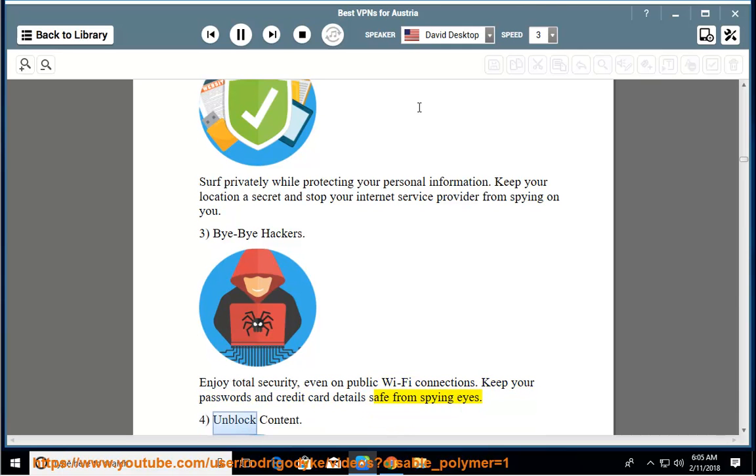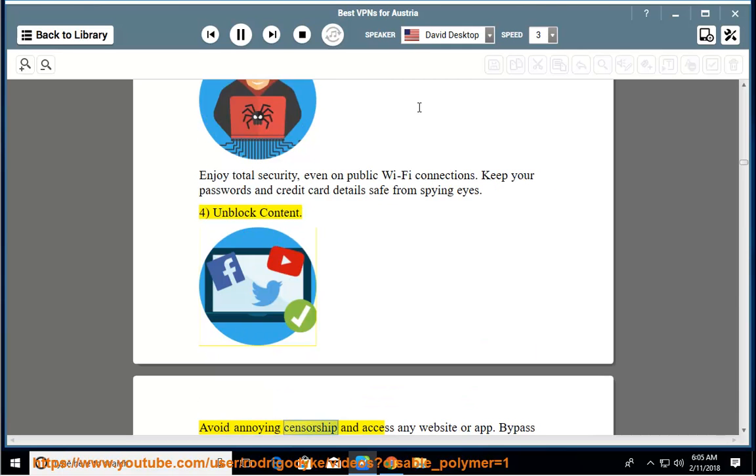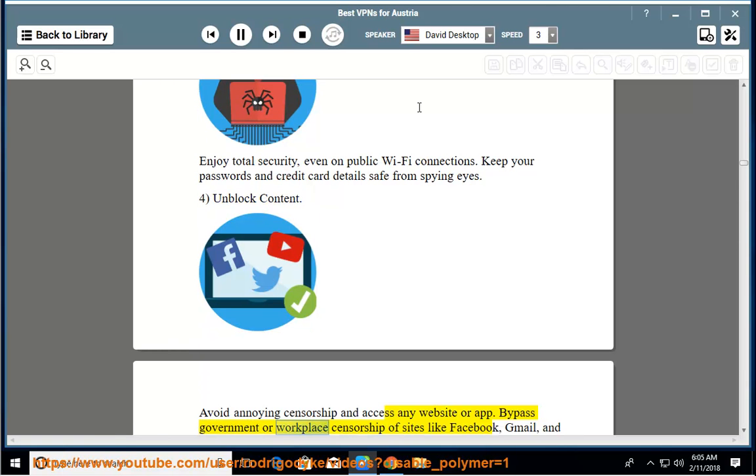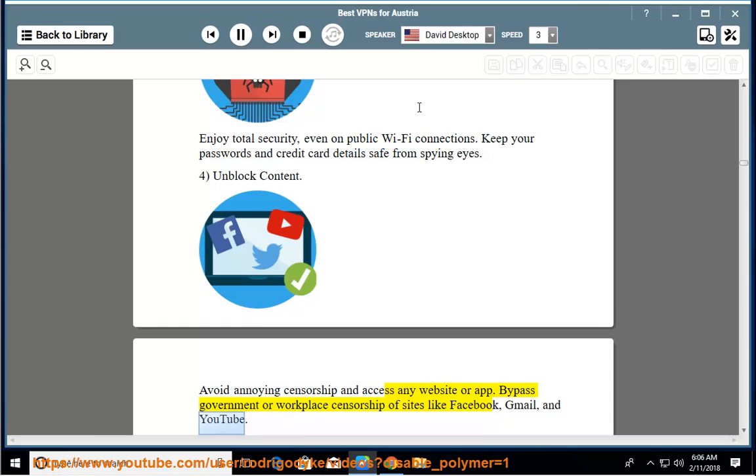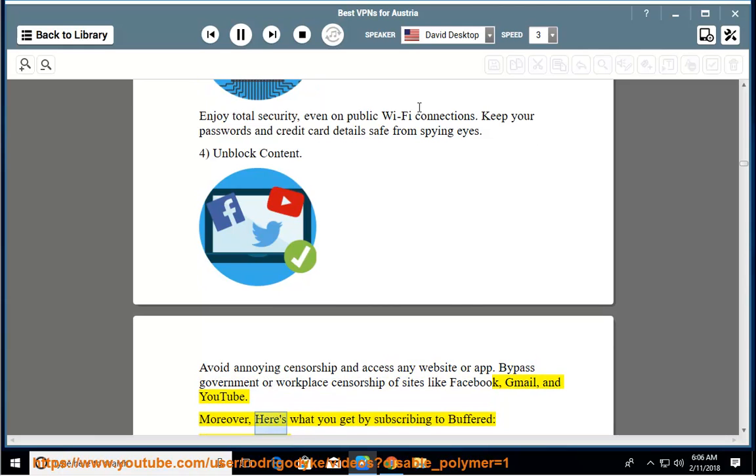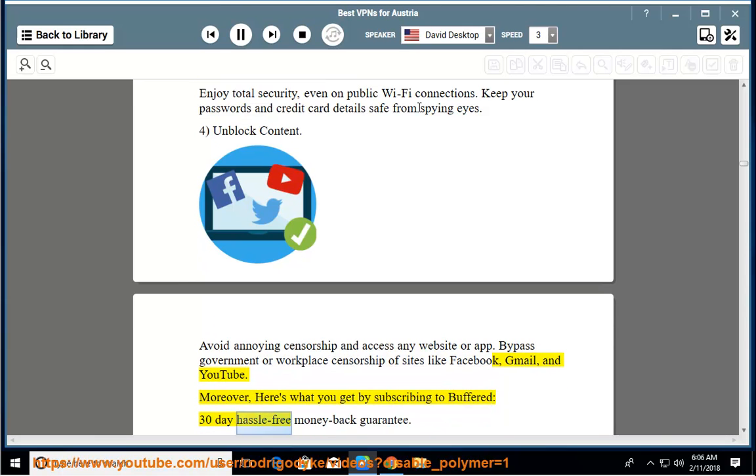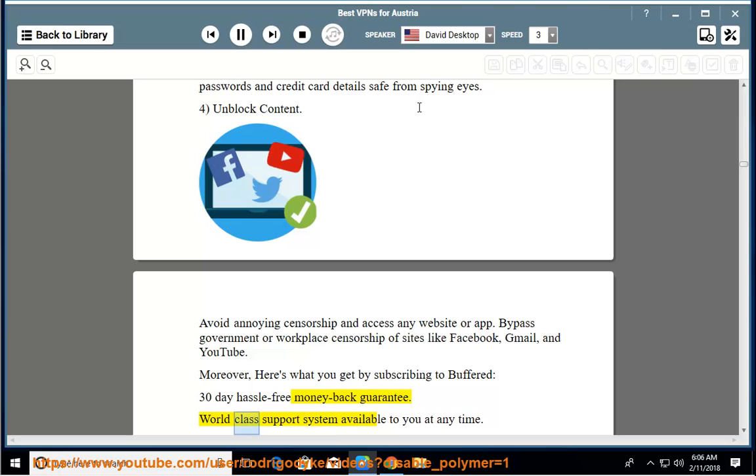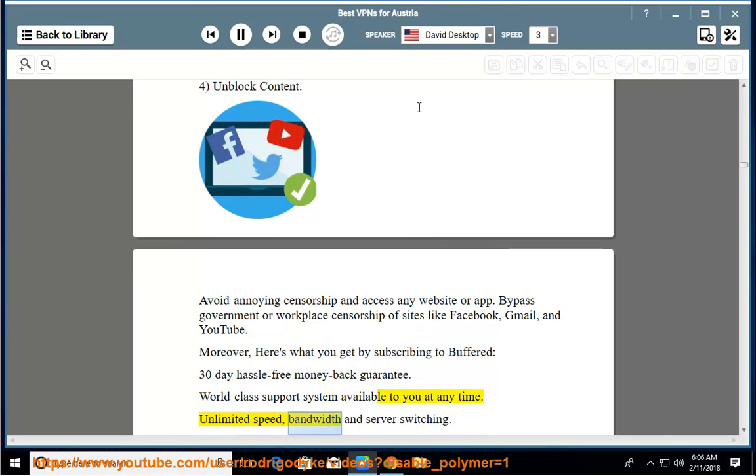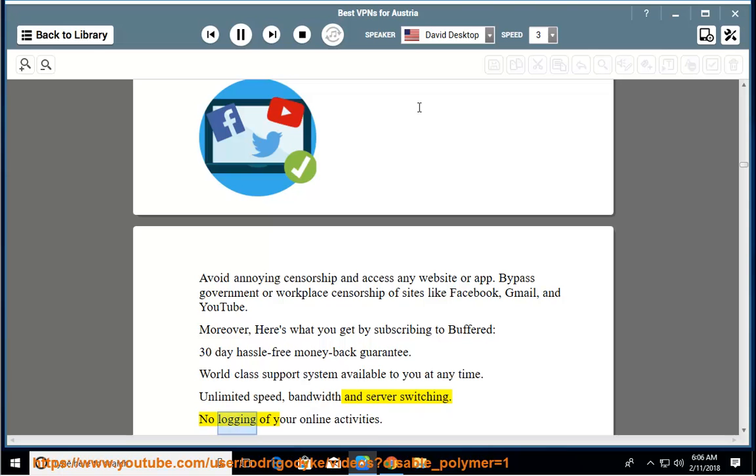Unblock content. Avoid annoying censorship and access any website or app. Bypass government or workplace censorship of sites like Facebook, Gmail, and YouTube. Moreover, here's what you get by subscribing to Buffered: 30-day hassle-free money-back guarantee, world-class support system available to you at any time, unlimited speed, bandwidth, and server switching, no logging of your online activities.